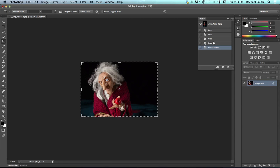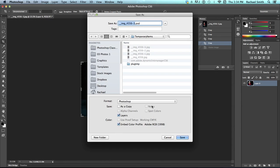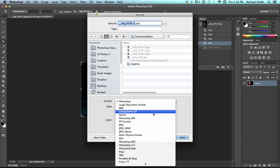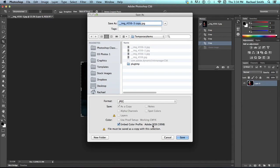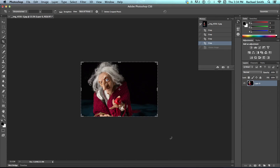I'm going to step back in my history panel, just one, and then the other option would be to just go to file and save as. And then I could change the format to a JPEG and it would save a copy of this image that I've been working on.